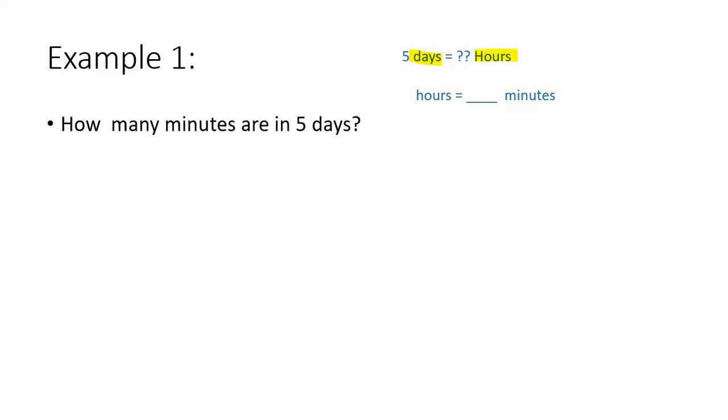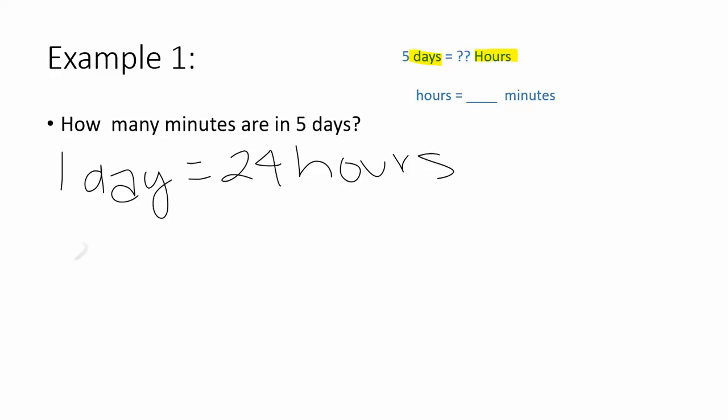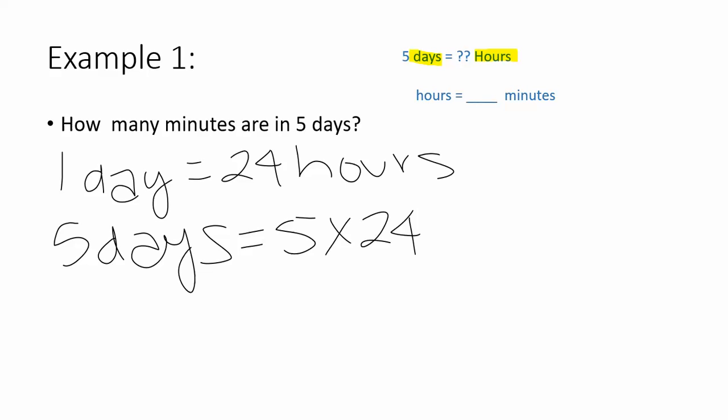I also remember that one day has 24 hours. Since one day has 24 hours and I'm looking for five days, I will take five times 24 and get that there are 120 hours in those five days. I can fill that in up here.